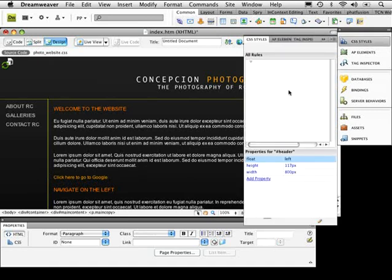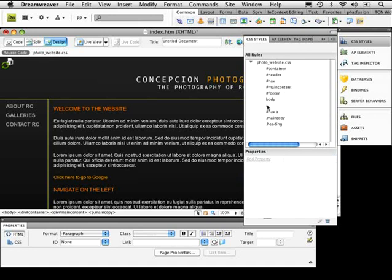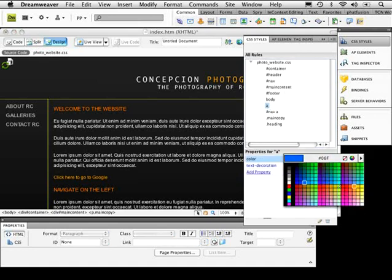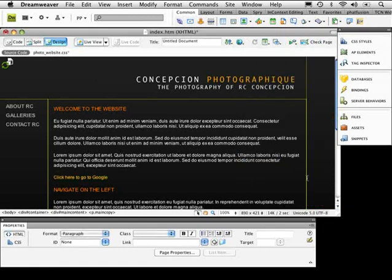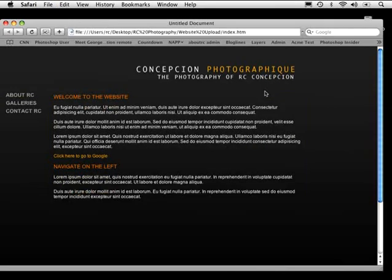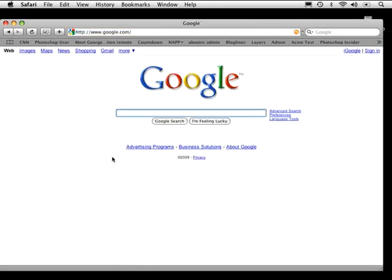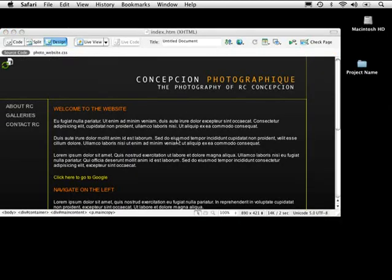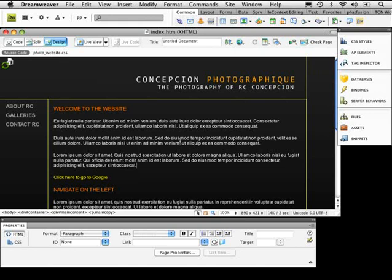The link is orange, so I'm going to change that. I'll go to CSS styles and change the anchor tag color from orange to yellow. That's pretty much all set — let's save and preview in Safari. You'll notice that if you click on it, you automatically go to Google.